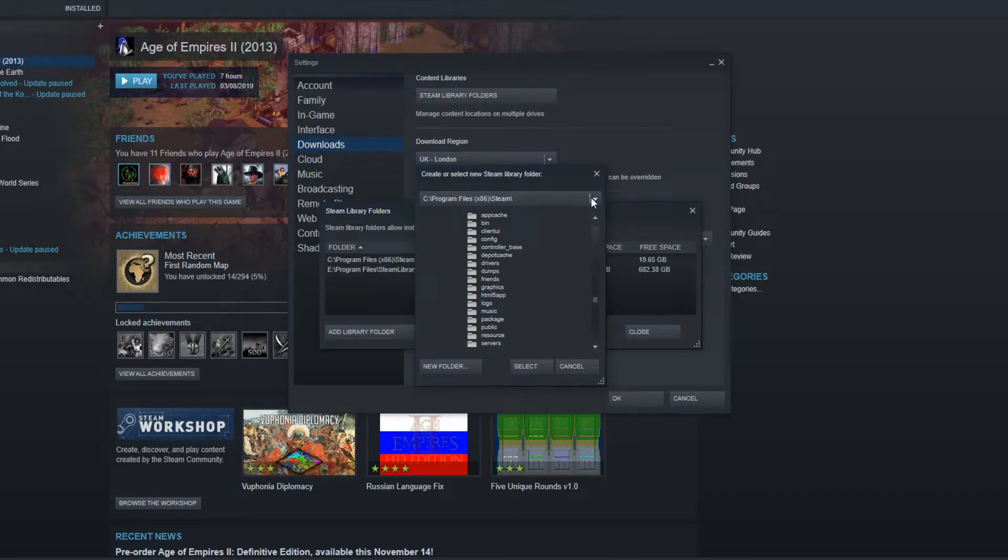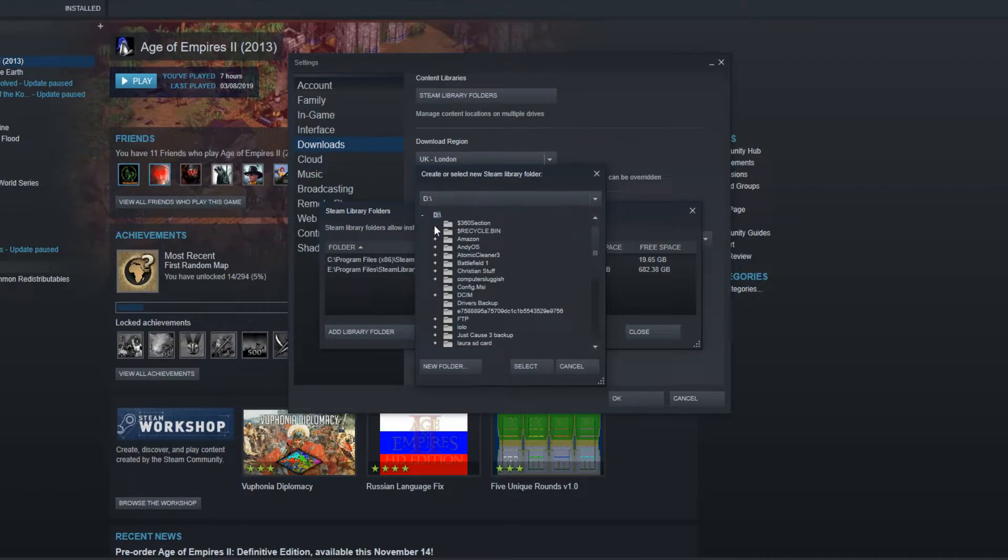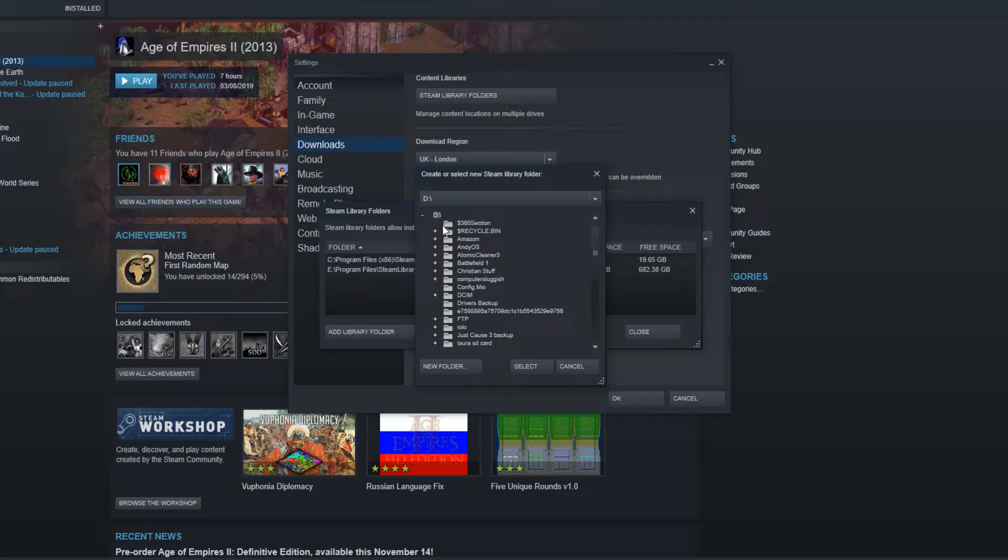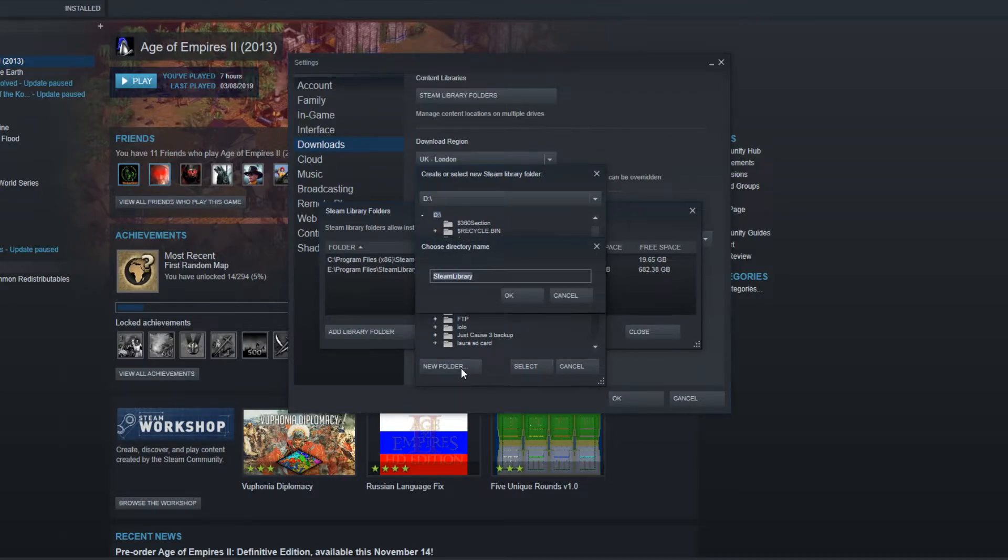So I'm going to click on this little drop down menu and select my D drive. I'm just going to create the library folder within the main area on the D drive by selecting new folder and pressing OK.